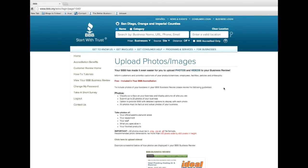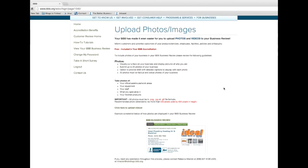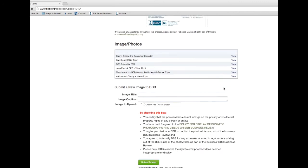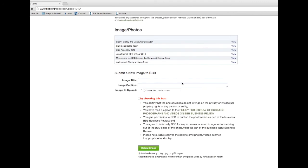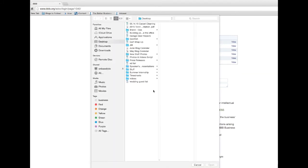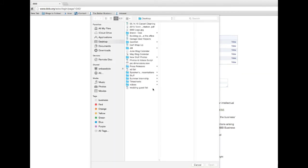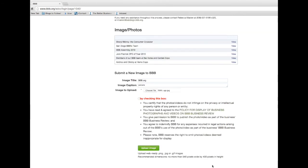Once you've determined your photos are within the size requirements, scroll down to Submit a New Image to BBB. Choose an image title and if you'd like to include a caption, do so here. Then click on Choose File and select the image you'd like to upload. Be sure you understand BBB's terms and conditions of displaying an image before uploading. Once you've reviewed the policy, click the box here. Then click the green Upload Image button.